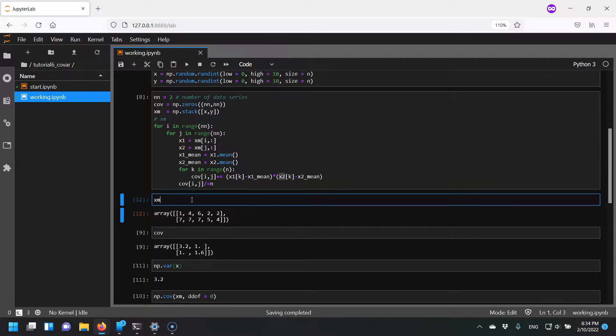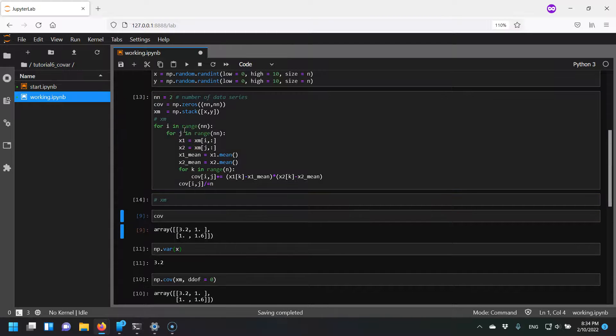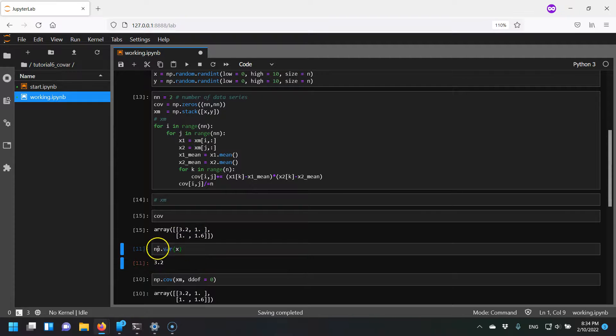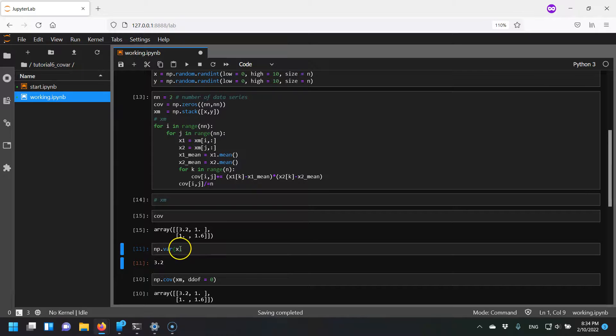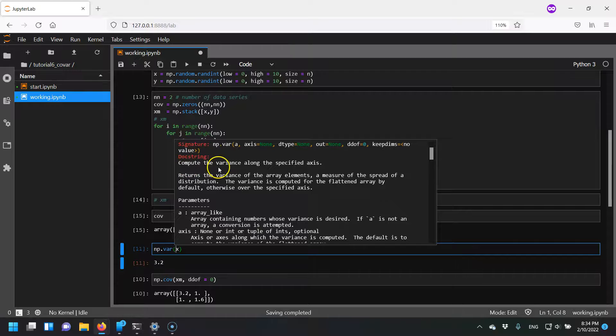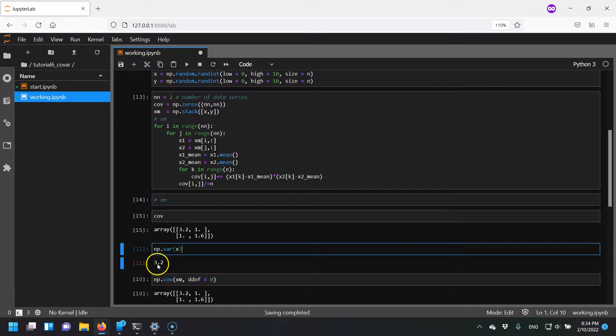So when I do that, I can see I get this matrix. Again, this 3.2 is x compared with x, and I can check that by using NumPy's variance function. So you can see in the documentation, compute the variance along the specified axis, which we're going to say is none, and it's giving me a value of 3.2.